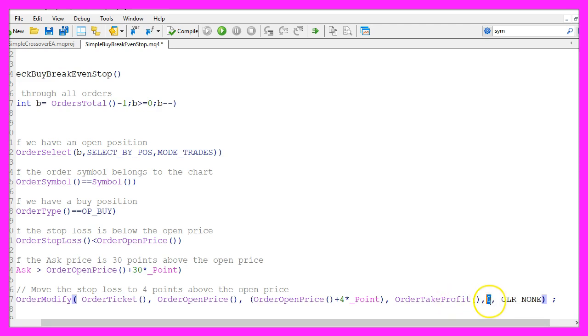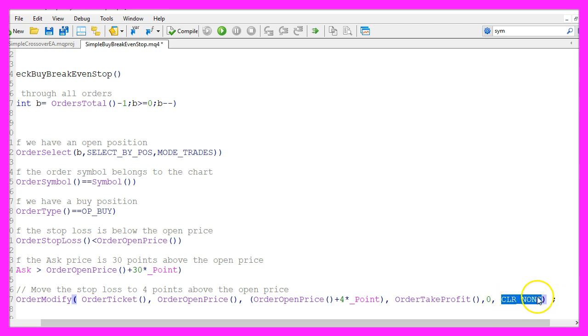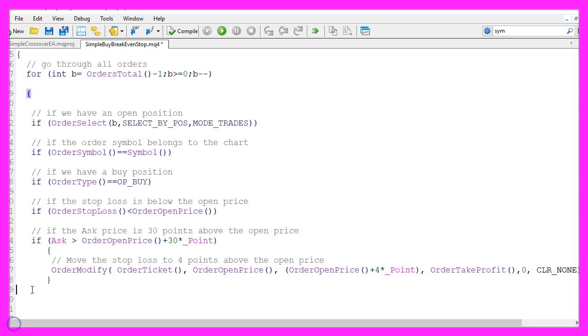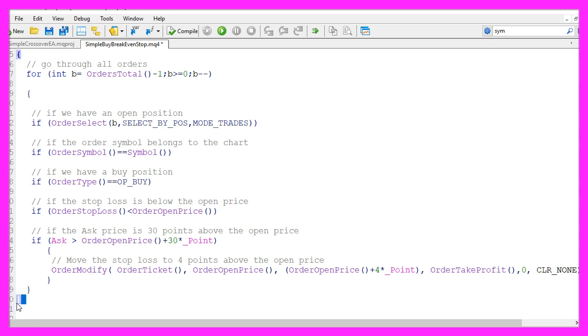That's also true for the last two parameters. We don't have an expiration value so we set it to zero and we use clr underscore none because we don't need any color. Please don't forget to set two curly braces here, one is to close the for loop and the other one to finish the function and that's about it.